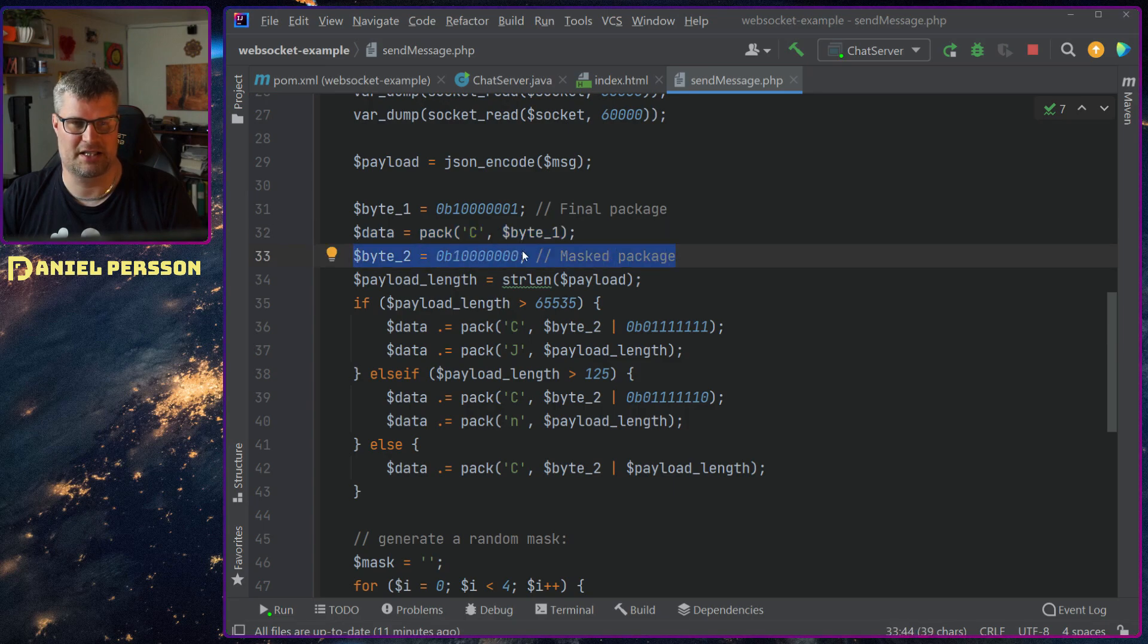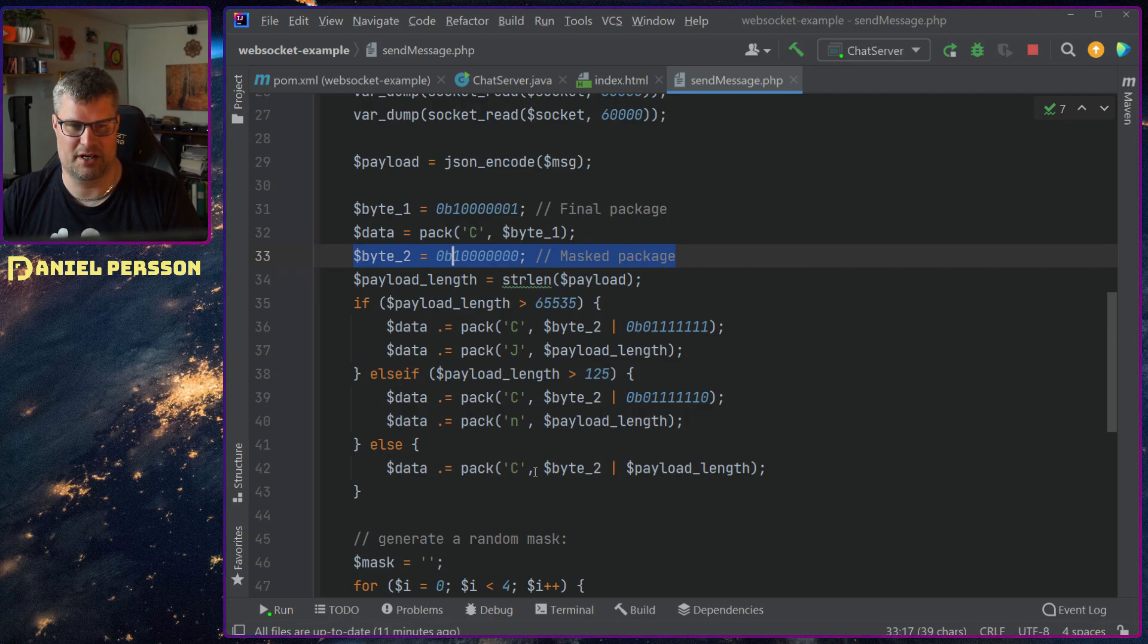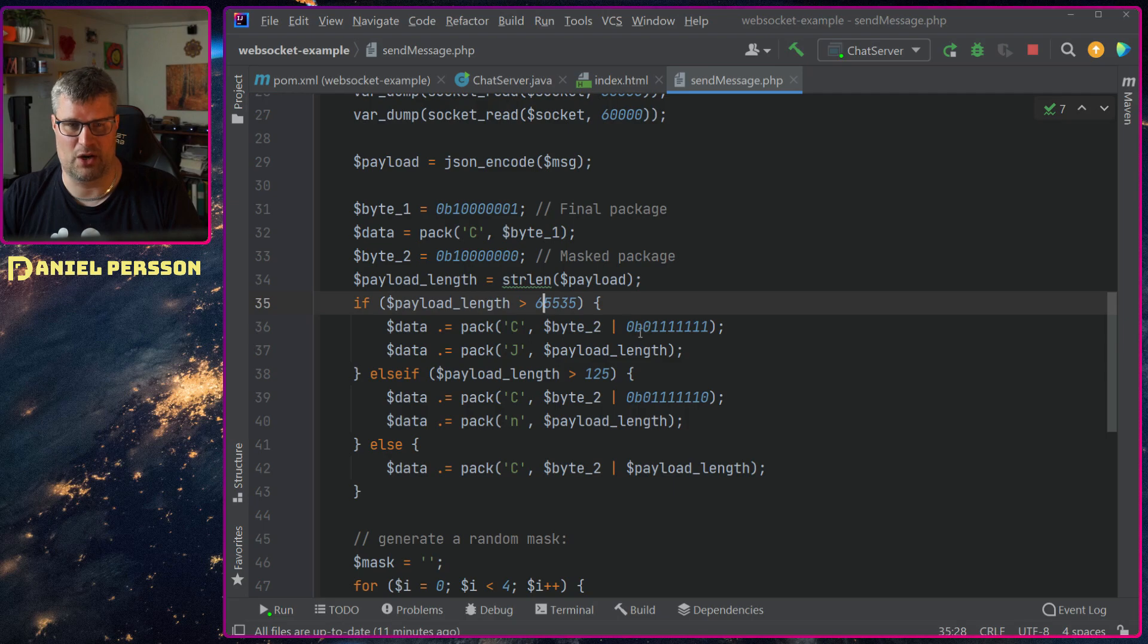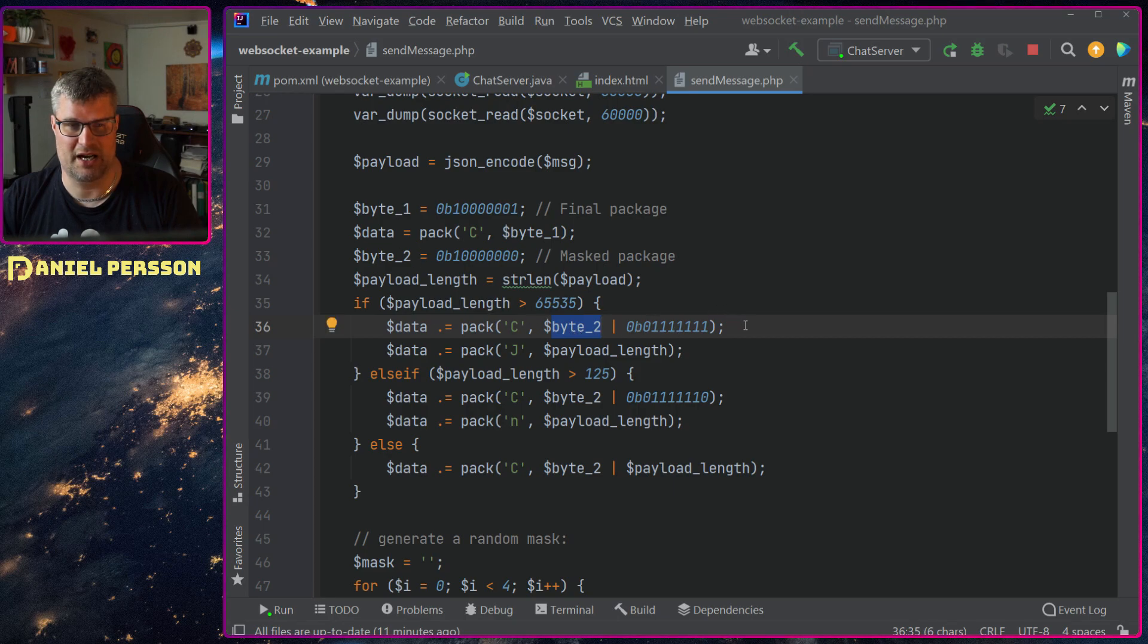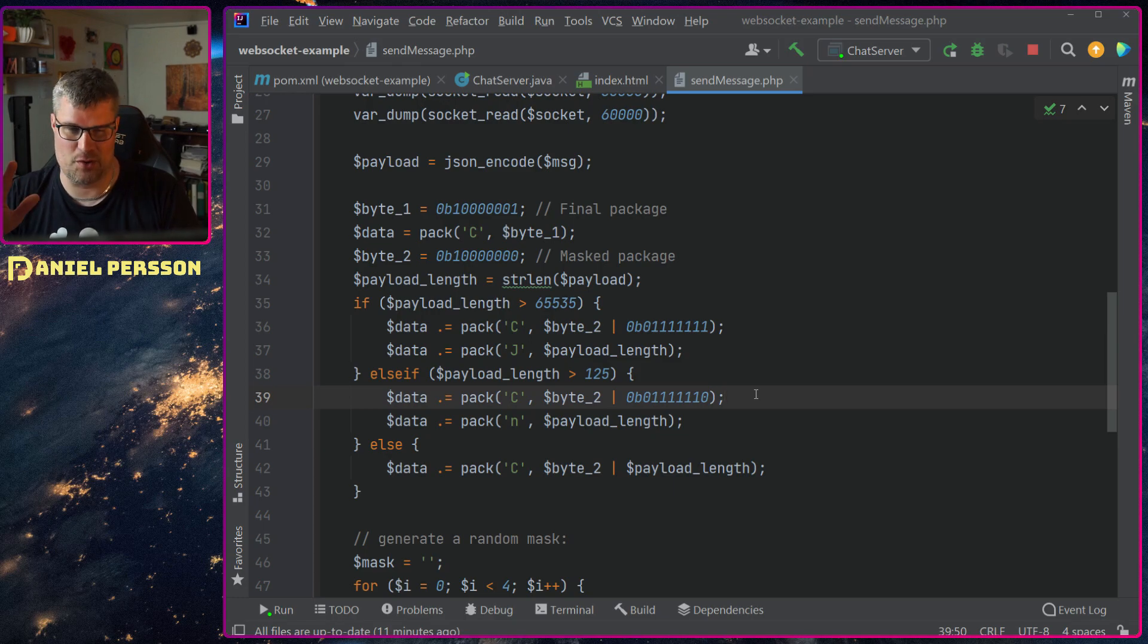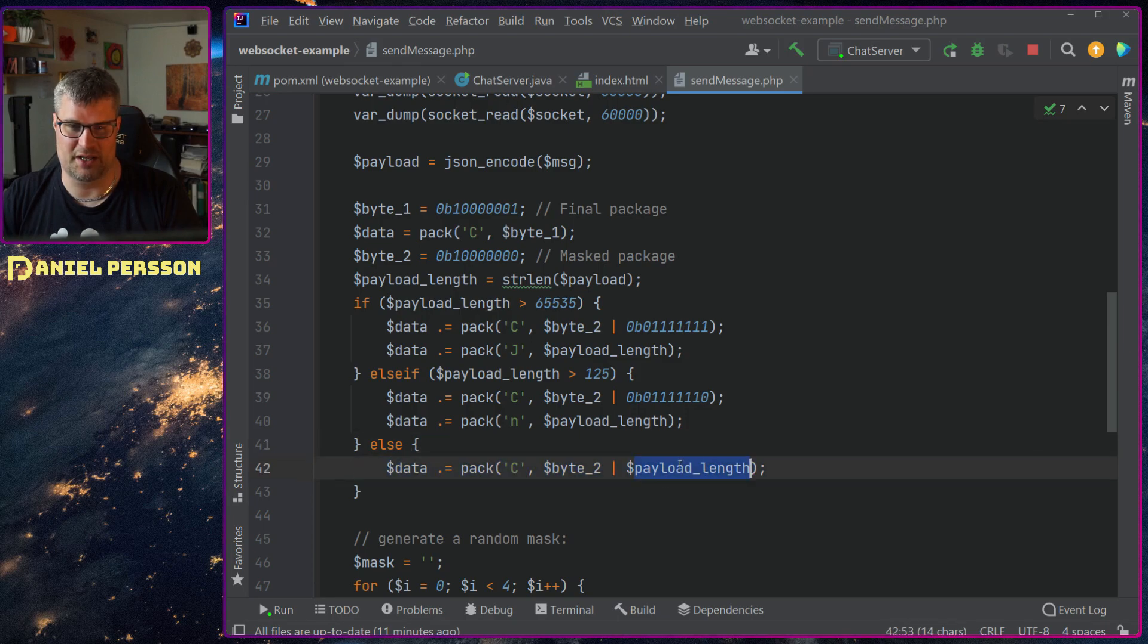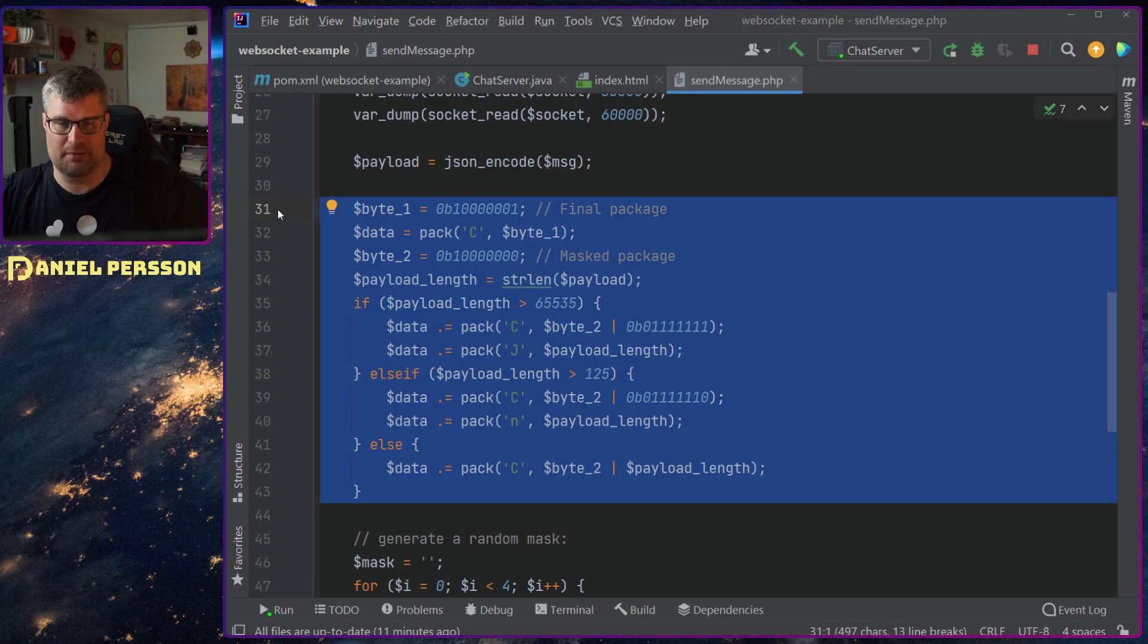And then here I say that this is a masked package. So I set the first bit and then all the others are zeros and I will and them down or them with the actual payload length down here. So I will get the length and if it's very long I will take this byte two and ore it with all those bits and then send the length. Otherwise I will order them with fewer bits and then the length and otherwise I will just order it with the actual length. So this is the implementation in order to set the first bits of this package.